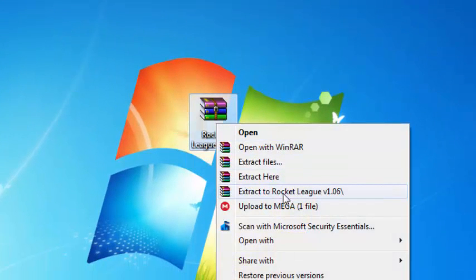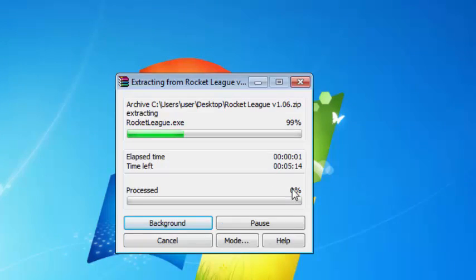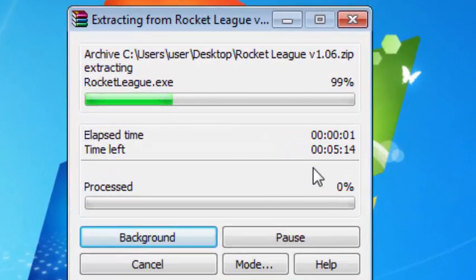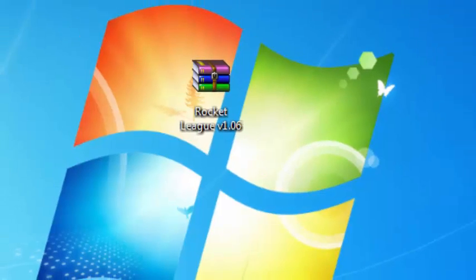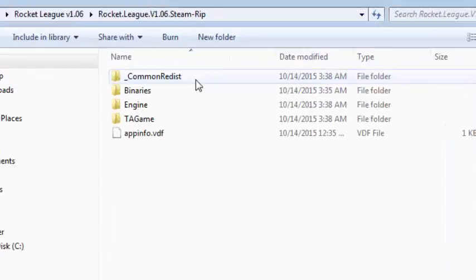what you want to do is click extract to Rocket League and give it a few seconds for it to extract. After it's done extracting, what you guys want to do is go inside the Rocket League folder.